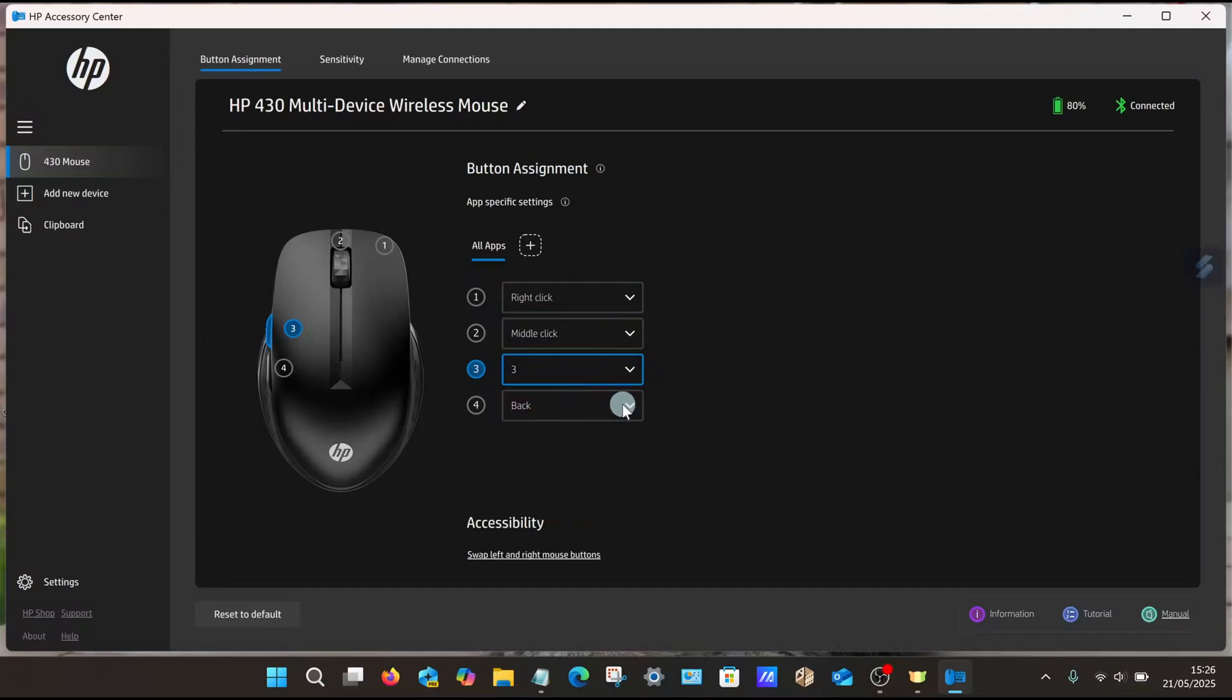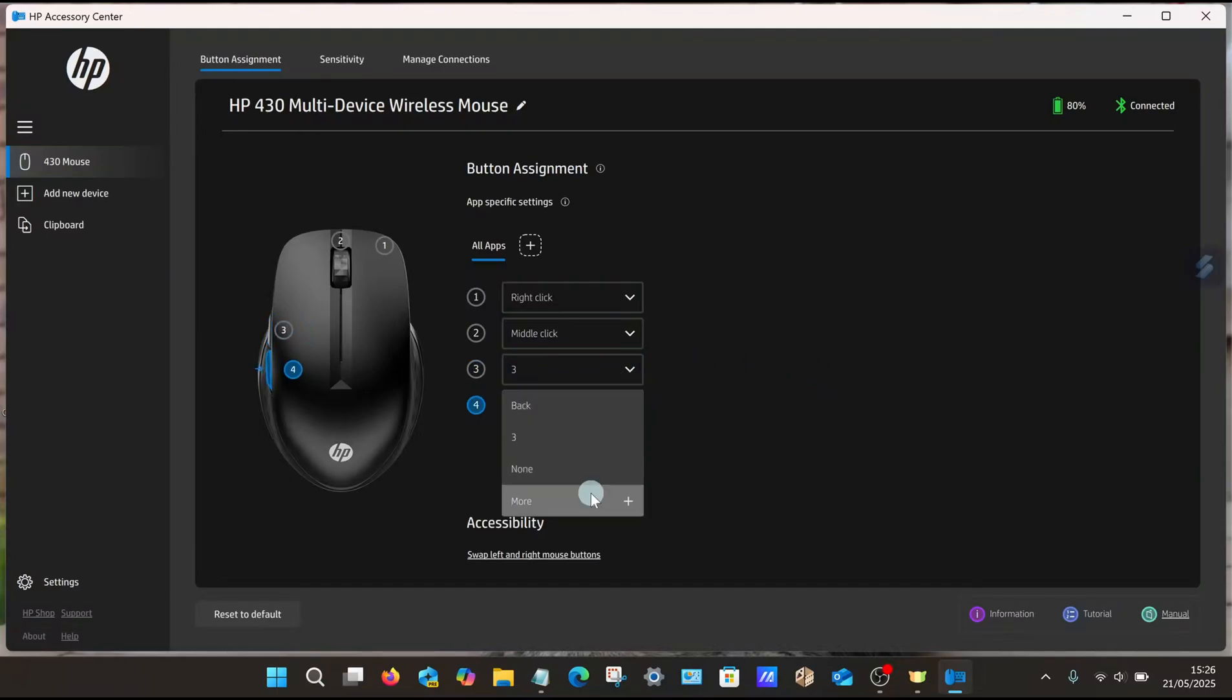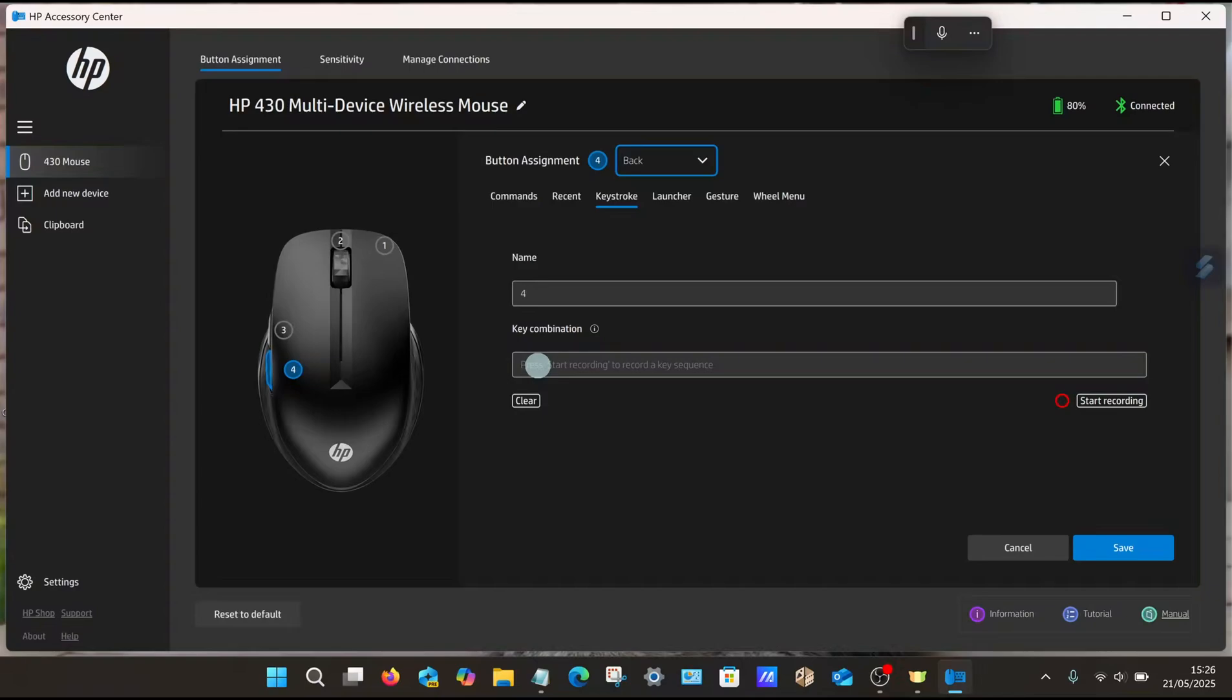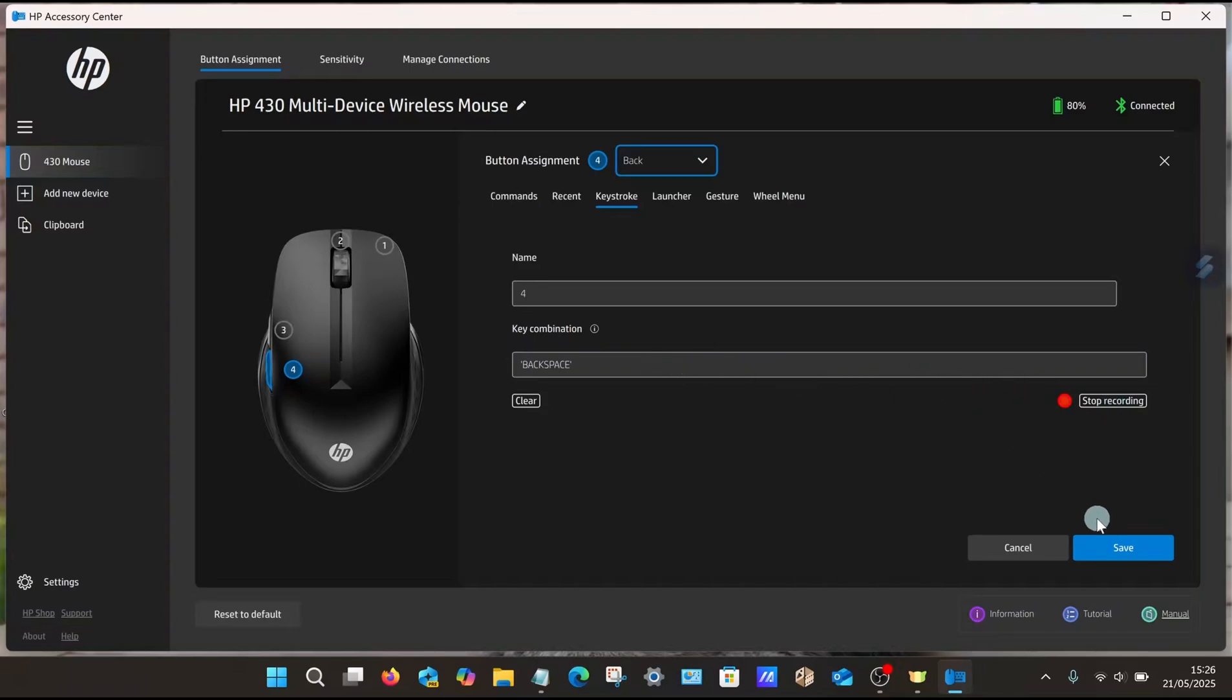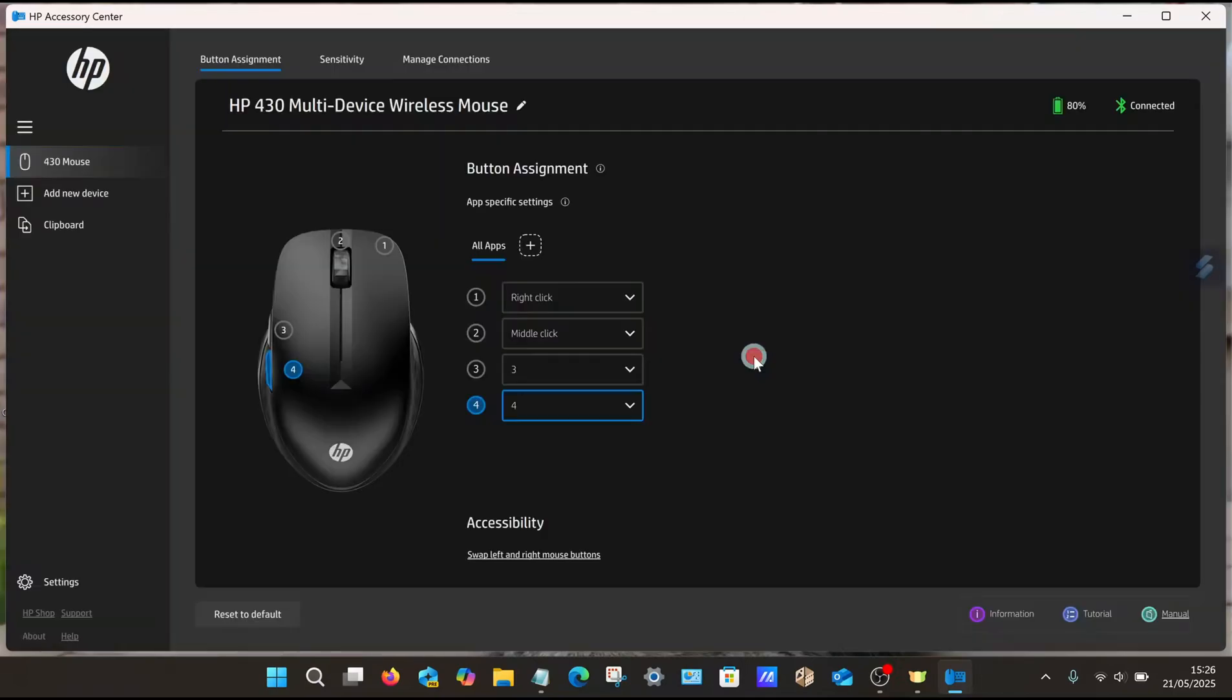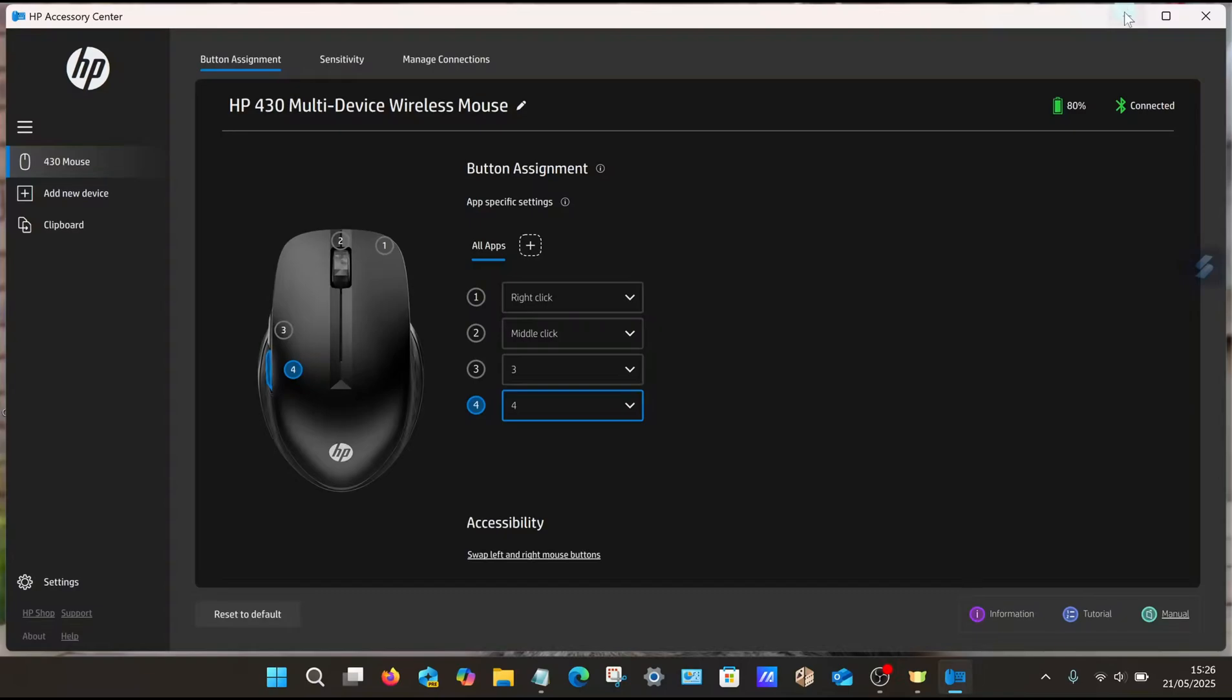Same process for number four. Select More, make sure Keystroke is selected, give it a name, just keep it simple, Number Four. This one's going to be the Backspace key for me. So again, select Start Recording, press the key of your choice, in my case Backspace, select Save, select Yes, and that's now done.